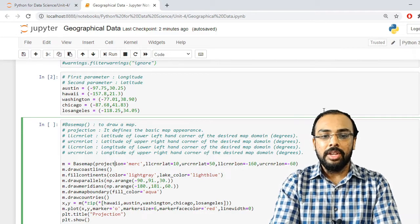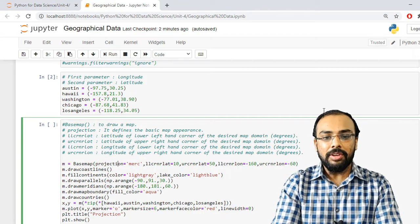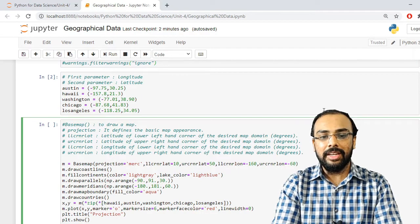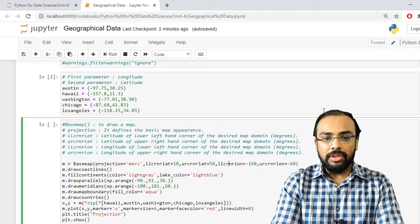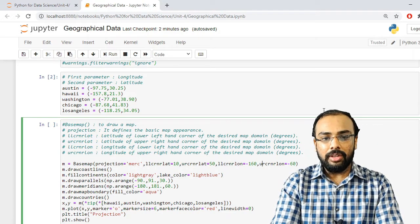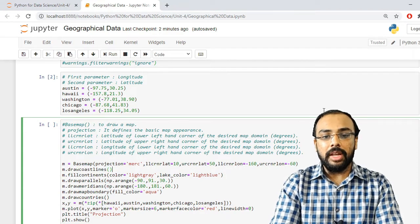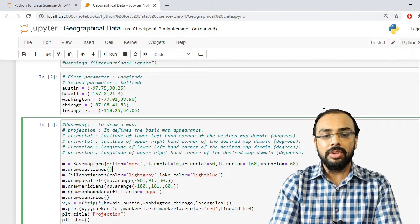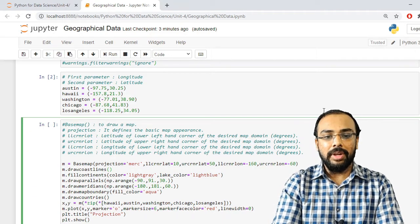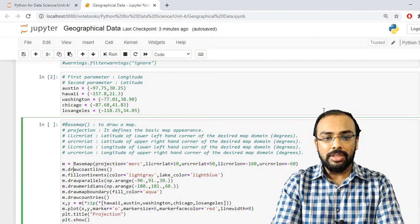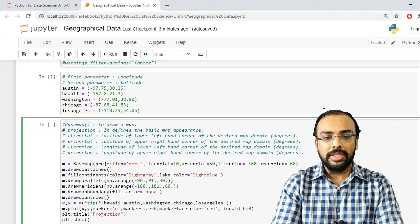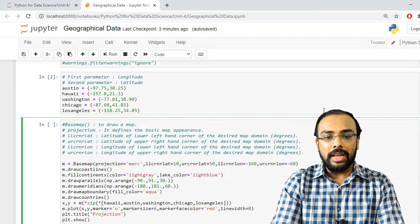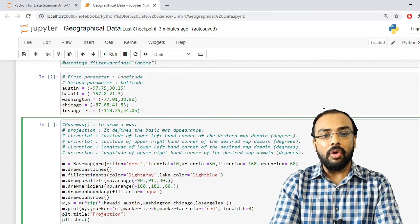So the Basemap method takes the projection type and four corner coordinates in degrees. Next, if we want to display coastlines we call m.drawcoastlines(), which plots coastlines on the map.